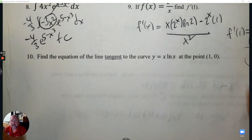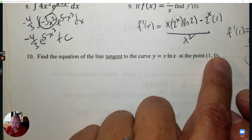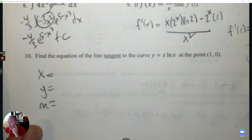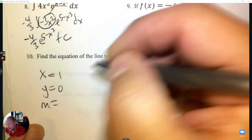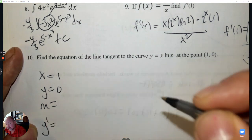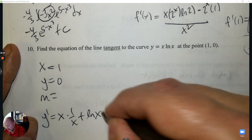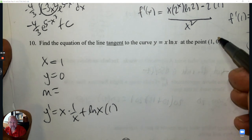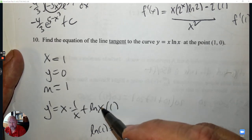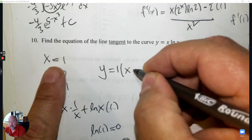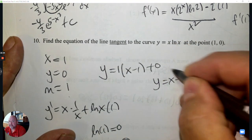Number 10: Find the equation of the line tangent at this point. To find a tangent line, I need x, y, and slope. The point gives x and y. To find the slope, take the derivative — this begins the product rule: the first times the derivative of the second, plus the second times the derivative of the first. Plug in 1: 1 times 1 over 1 is 1; ln 1 is 0. Slope is 1. Equation: y = x − 1.